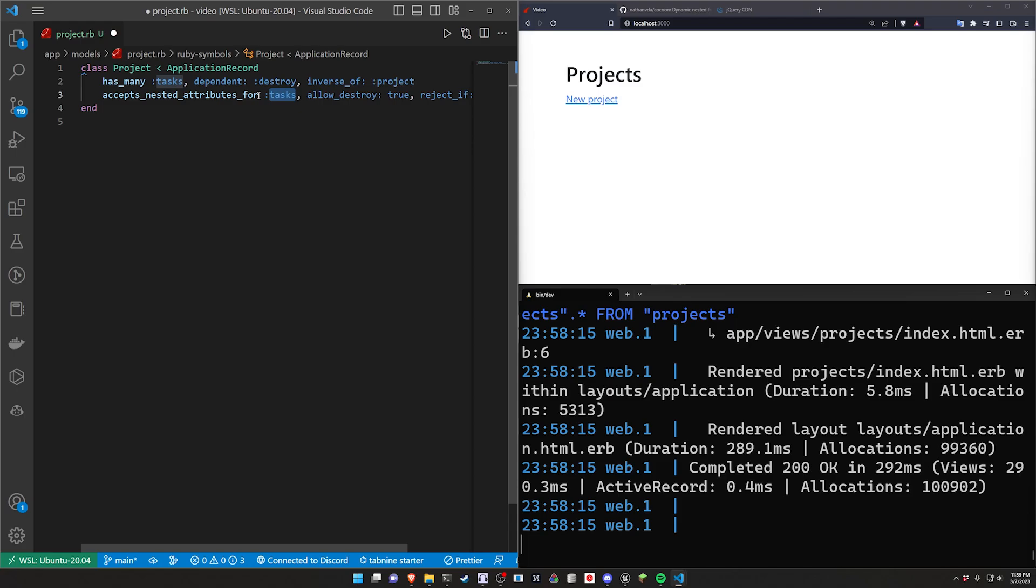It just means that you can add the task into your project form. Submit it with the project and the Rails side will handle the creation of this task in the project. So it's quite literally saying it accepts nested attributes of the project.